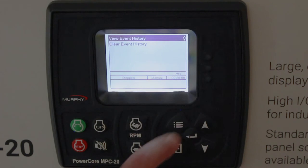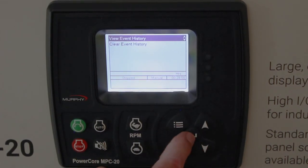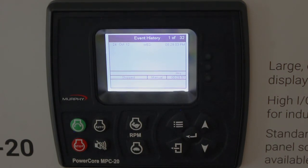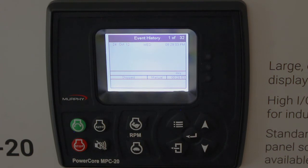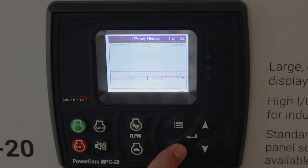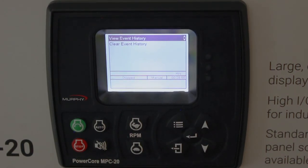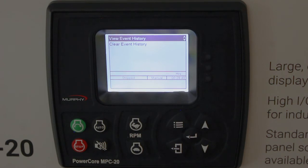Event history — you can view the event history and clear the event history. We've got a few events from me using it. It stores up to 32 events. You can clear it if you want, and it date and time stamps everything. It's handy if there's a problem at the site or it keeps going down on a shutdown and you're not sure what shutdown it was — you can look at the event history and it'll tell you the date and time it went down and on what shutdown.